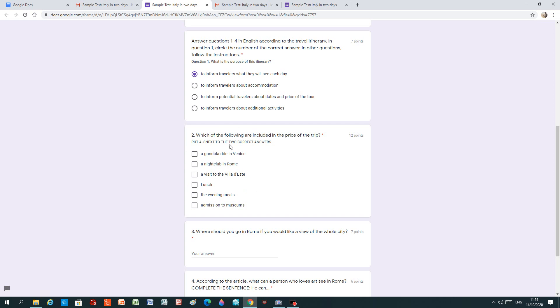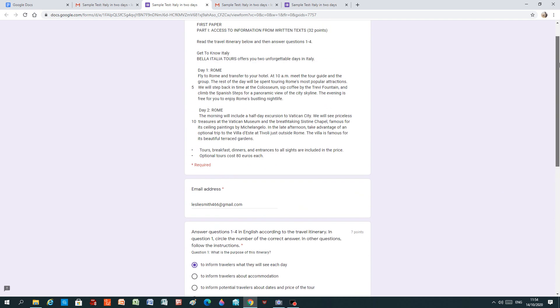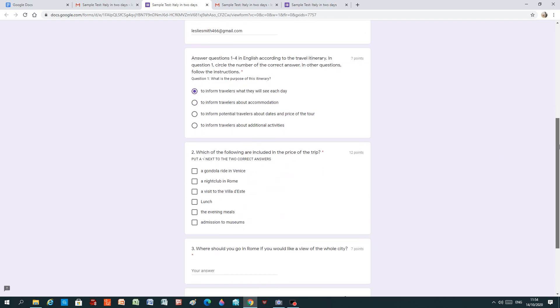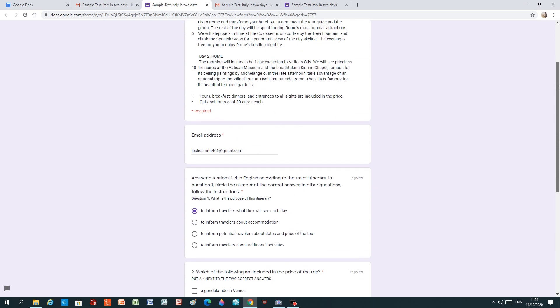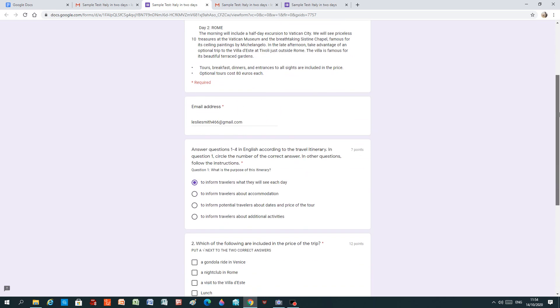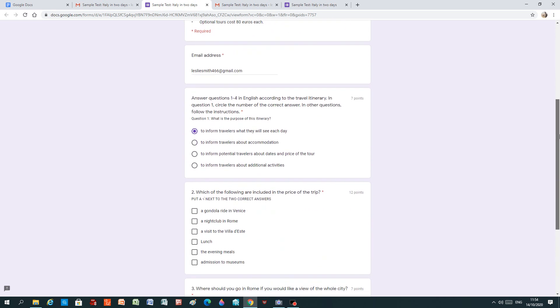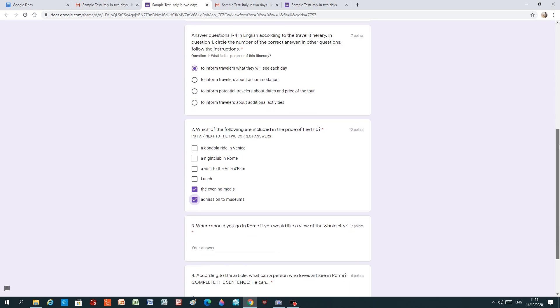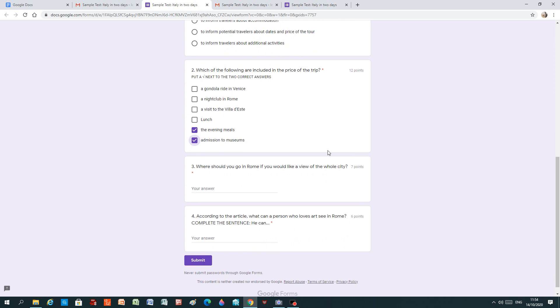So we have to choose two correct answers. Well, we know it's not a gondola ride in Venice because it's all about Rome. And let's have a look. Here we're told tours, breakfast, dinners and entrances to all sites are included in the price. And optional tours cost 80 euros each. So we know that the evening meals, which is dinner, is included in the price. And we know that admission to museums is included because it told us that we get entrance to the sites. So on to number three.